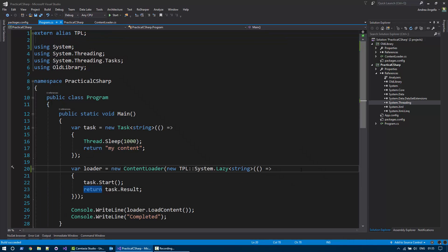So what we did here is we used the external alias keyword to create a new root level namespace so that we can tell the compiler which types to use when we are in the situation where we have two types that have the same fully qualified name referenced in the same project.